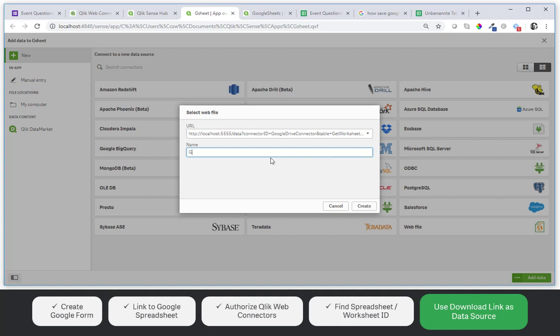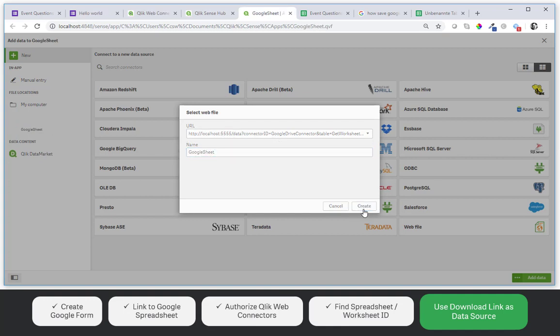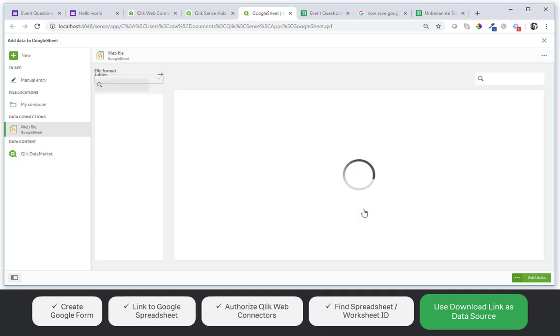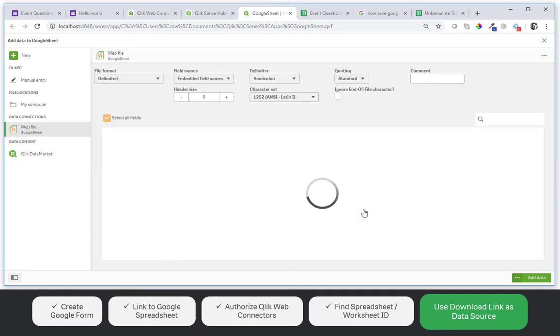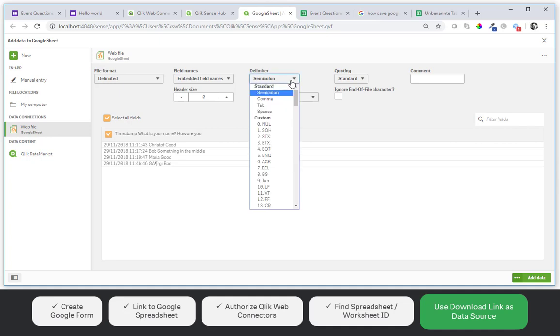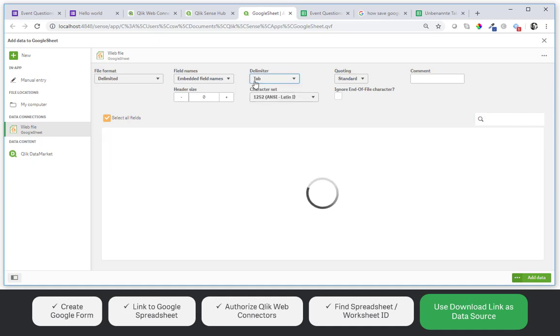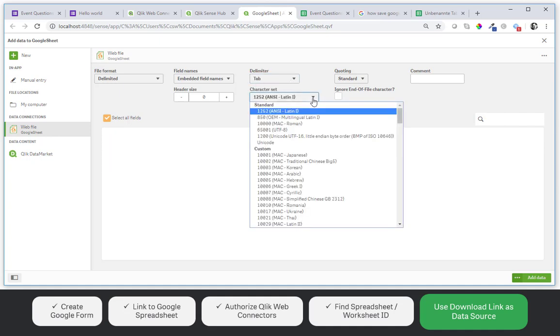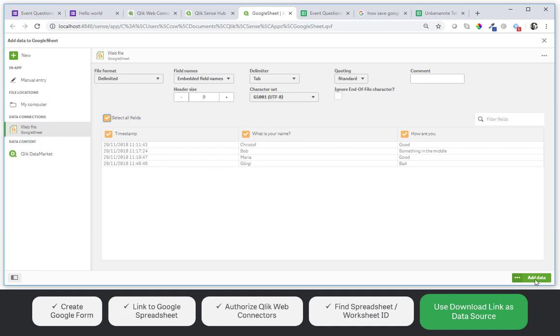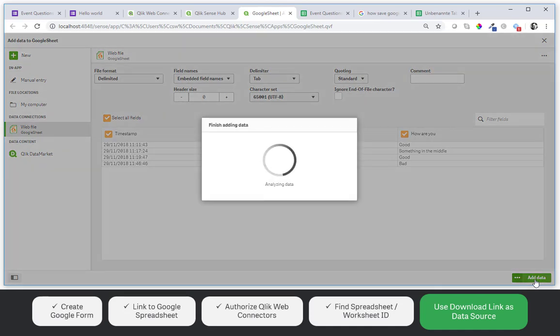And we will get a file preview momentarily. The delimiter in this case is the tab. And the character set is UTF-8. And let's add data.